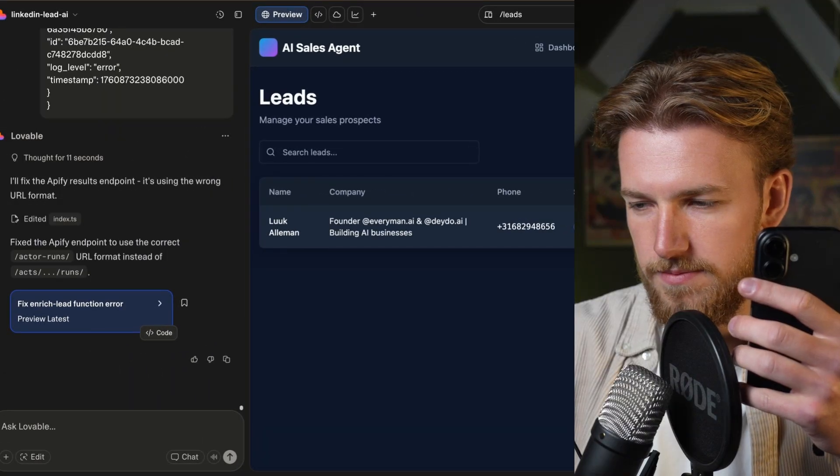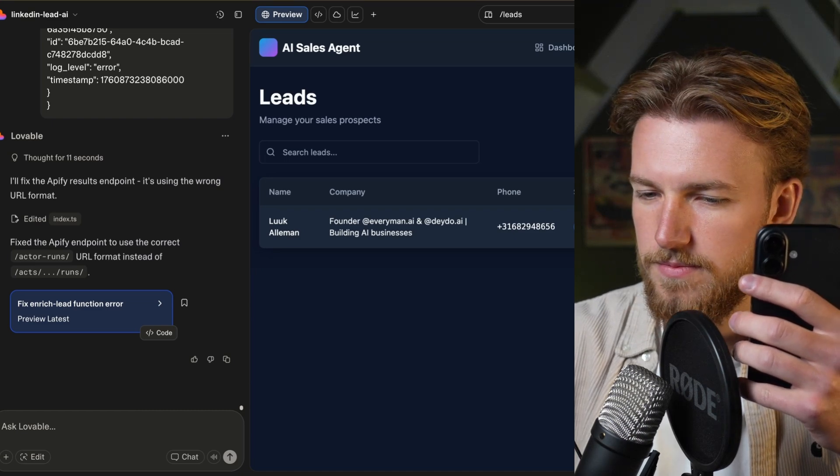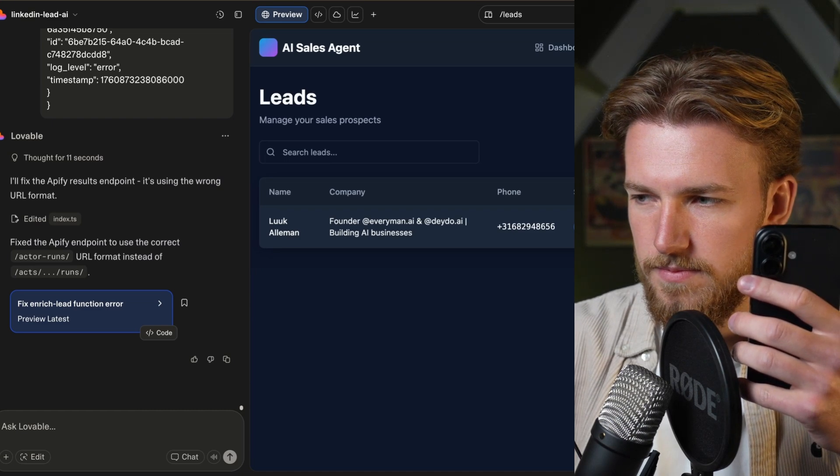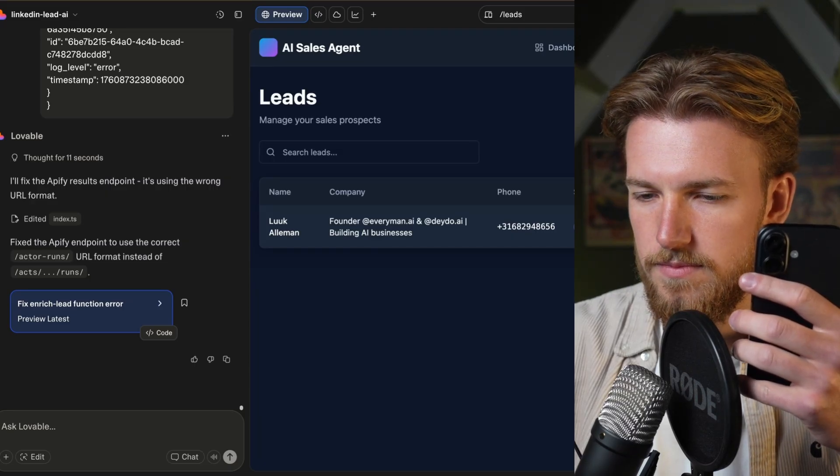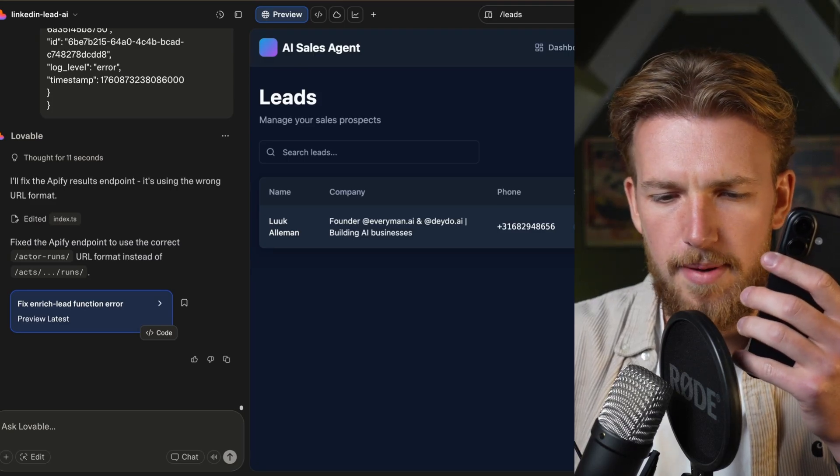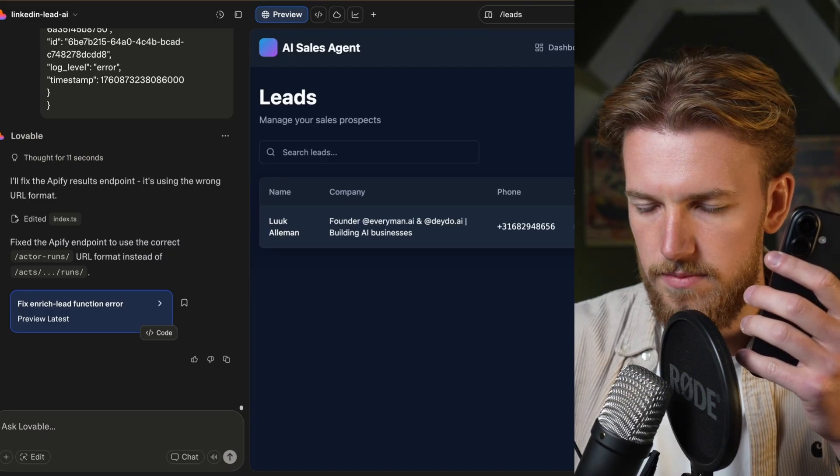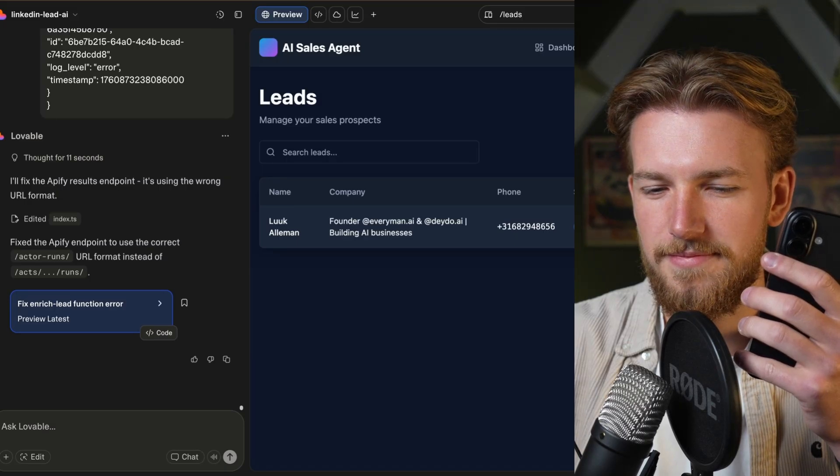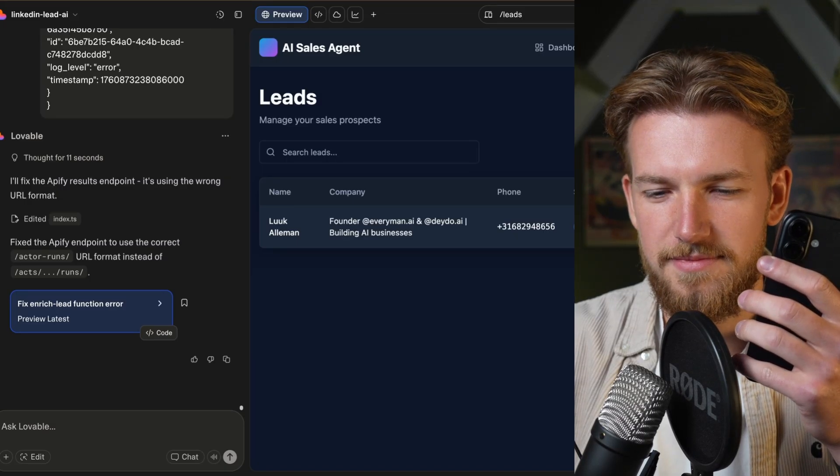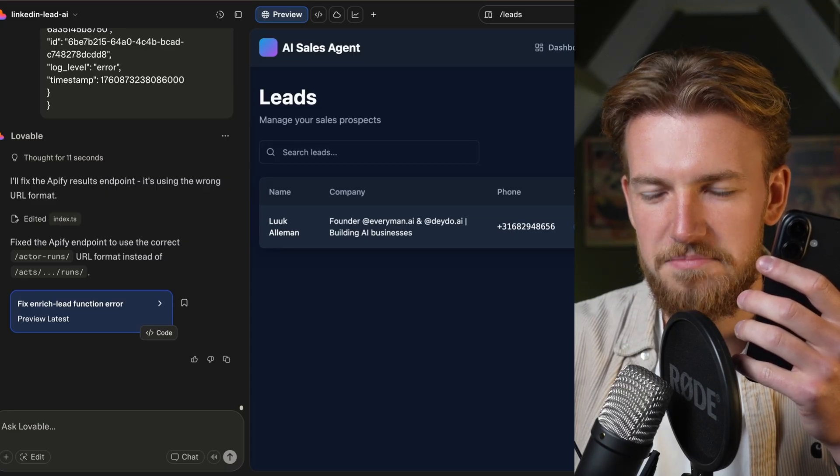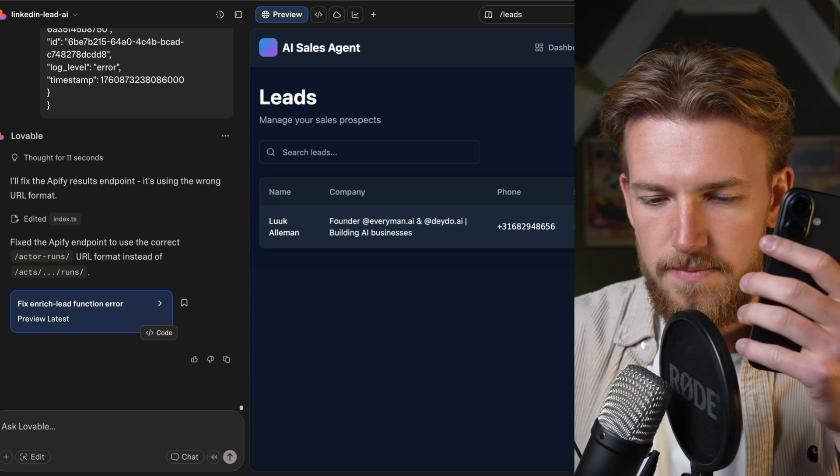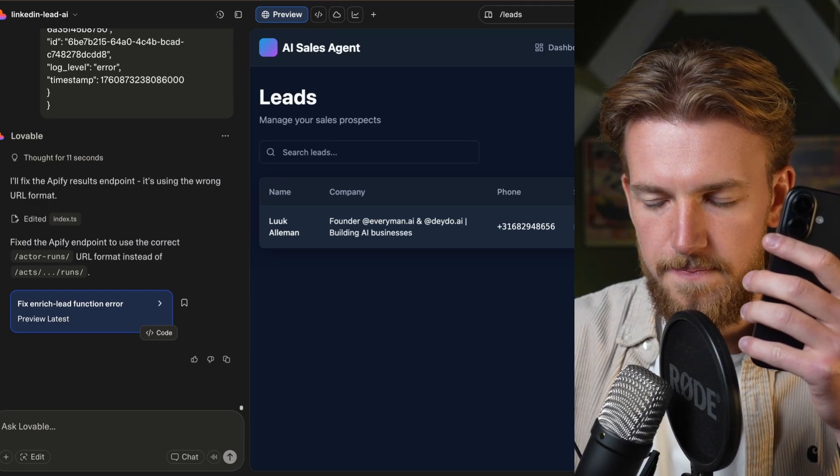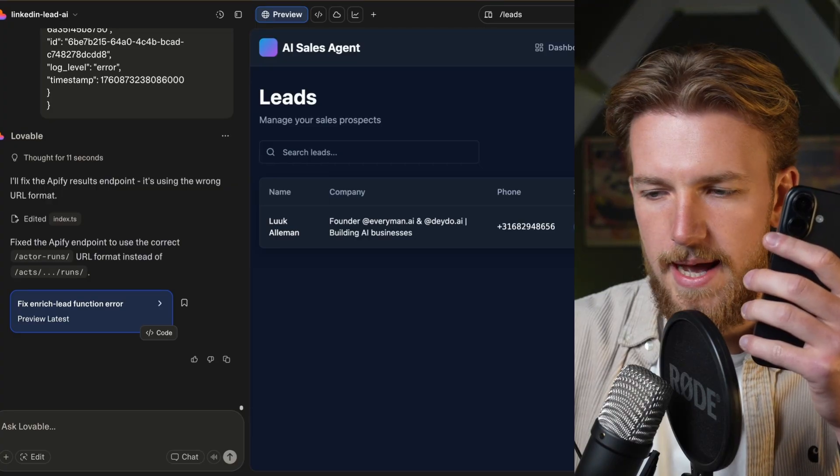And yeah, hopefully it is now working. Hi, Luuk. This is Alex from BuildLoop. How are you today? Very good. How are you? I'm doing well. Thank you for asking. I wanted to reach out because at BuildLoop, we help sales teams increase their outbound conversions by 40% using AI powered calling. Is this something that might interest your team? Yeah. So do you actually know what my business does and what it's called or don't you know that? Yes, Luuk. I understand you're the founder of Everyman and Dado.ai, where you're focused on building AI businesses. Given your background in AI, I'm particularly interested to learn how our solution could add value to your current operations. Yeah. Wow. Okay. Amazing. Can we schedule a call?